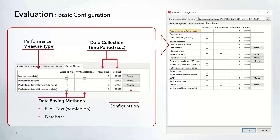The last tab is called Direct Outputs. This contains performance measures that can have raw data collected, and these results are stored outside of Vissim — either in an external semicolon-delimited text file or in an external database. Similar to aggregated results, you can set the from time and to time, and there are also a few options with further configuration available by clicking the 'more' button.